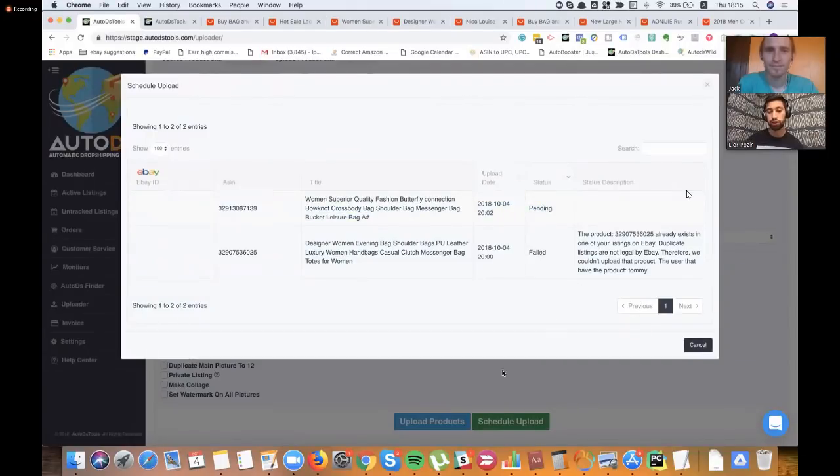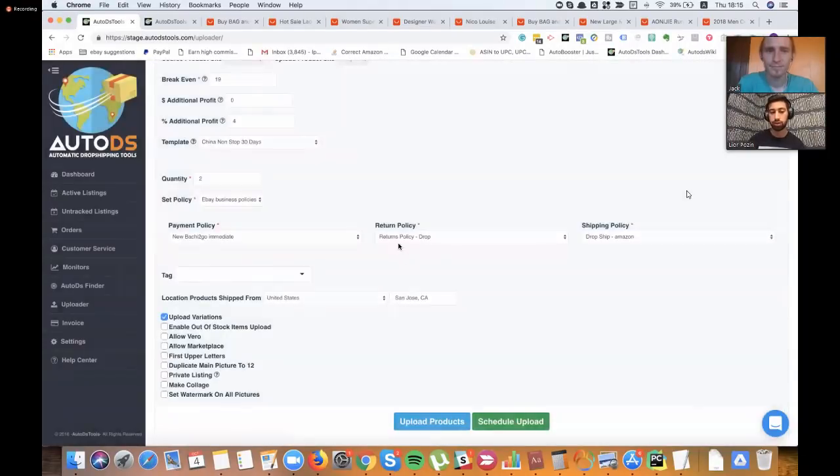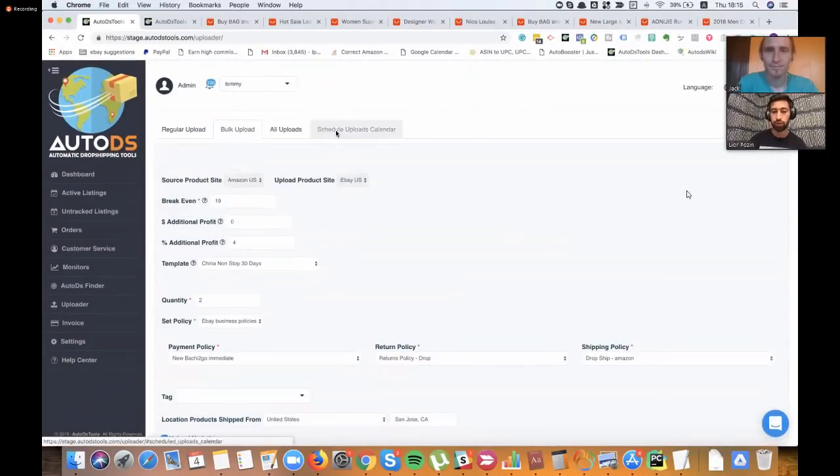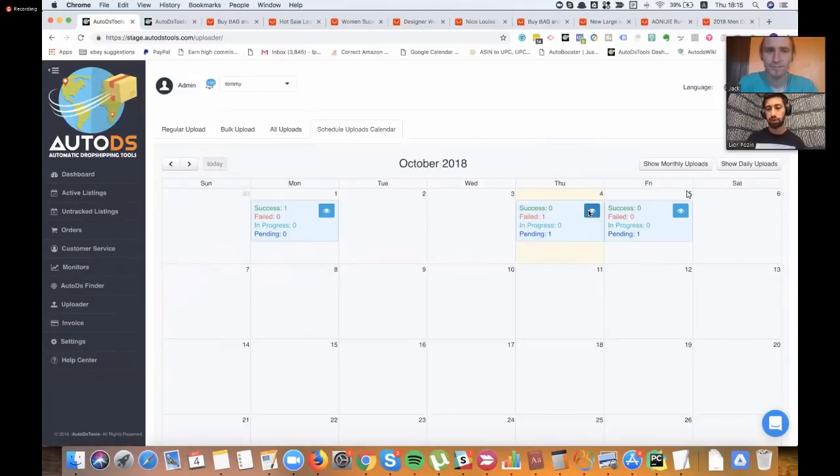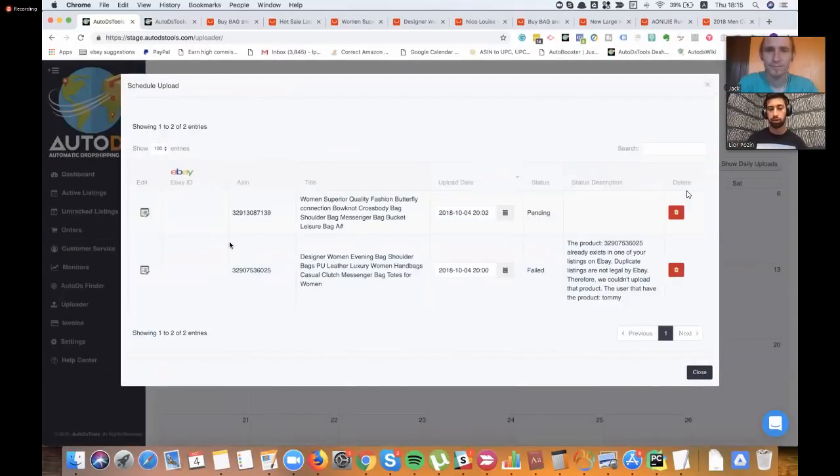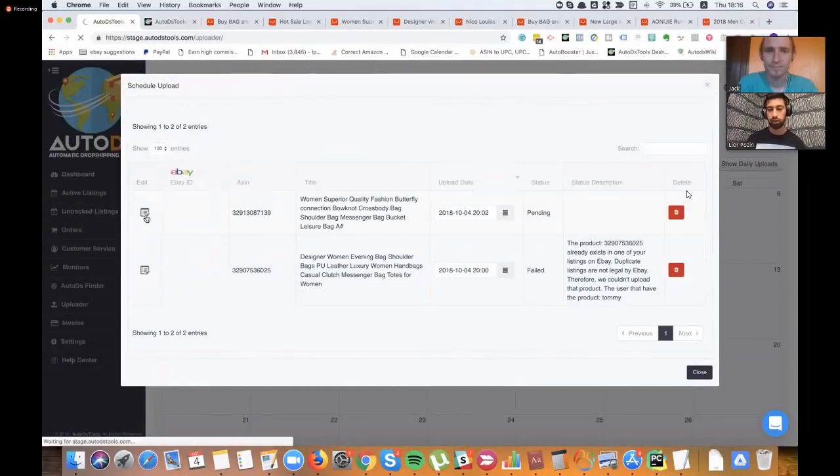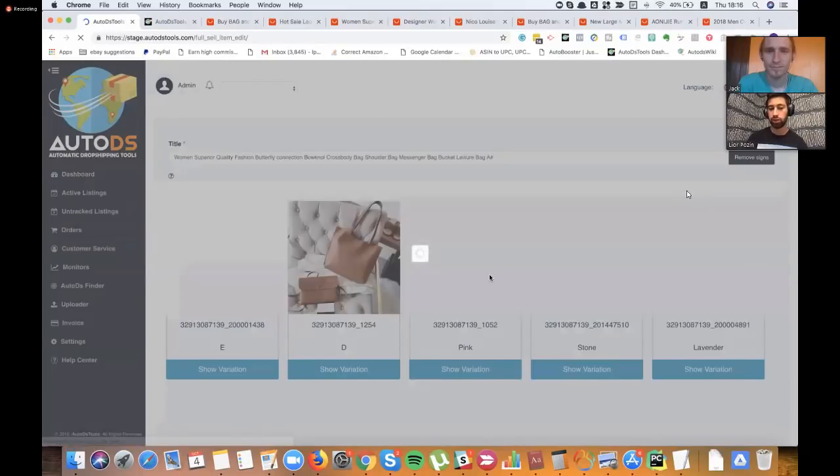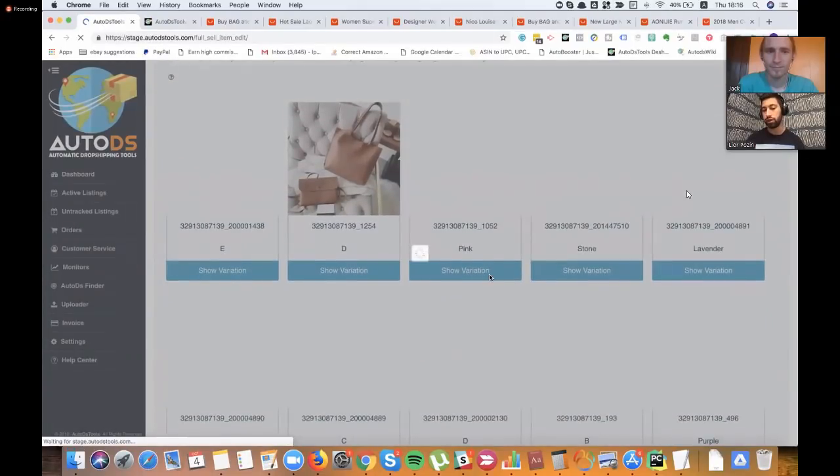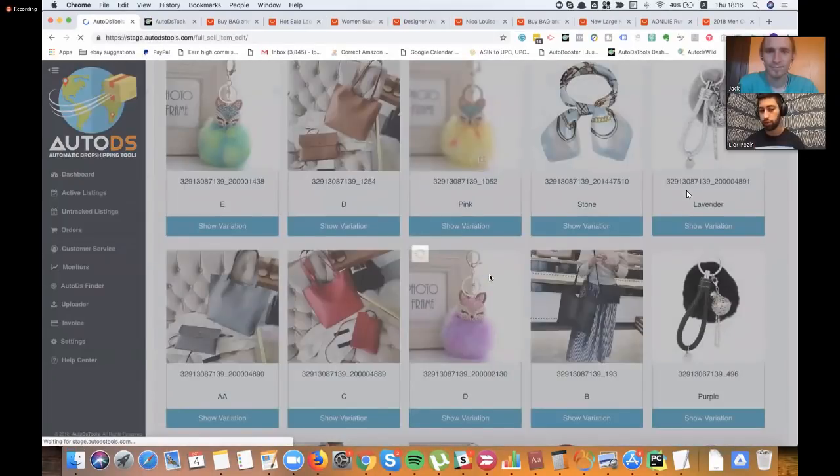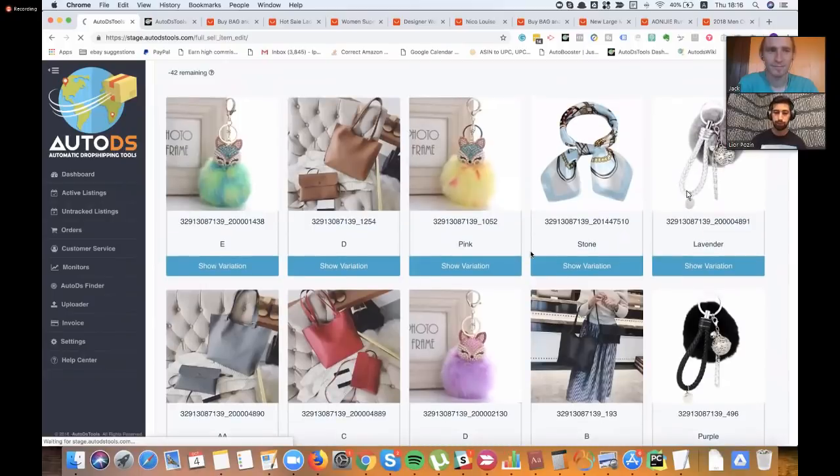And the good thing is that for those who want to edit product before the product is uploaded, they can just go here, click edit, and then they can just go over the product and edit here everything they want. Wow.